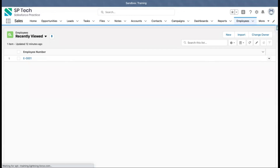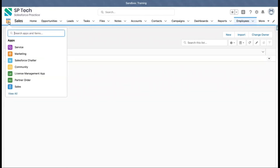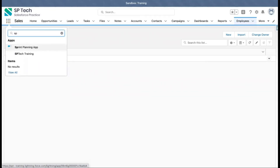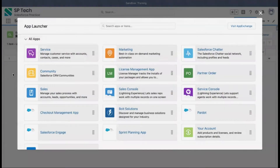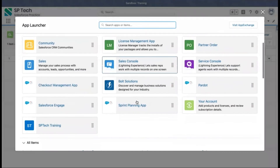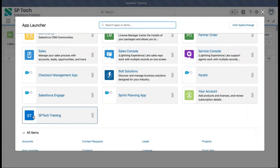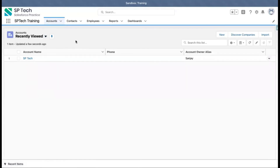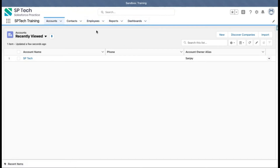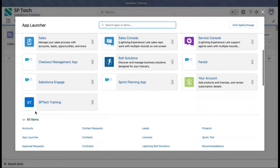If I go to the App Launcher and do a refresh, the new app is now visible. Searching for it confirms it's there, and clicking 'View All' also shows it. Clicking on the app, you can see only five tabs are available: Accounts, Contacts, Employees, Reports, and Dashboard — because those are the five tabs I chose. If I had selected a branding image, it would also be visible here.